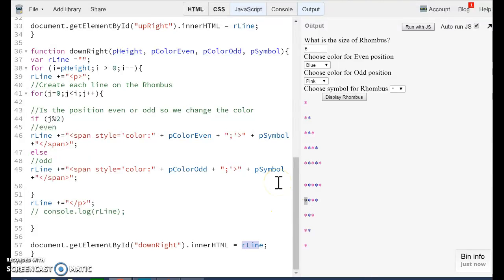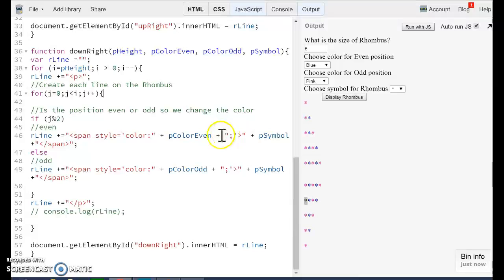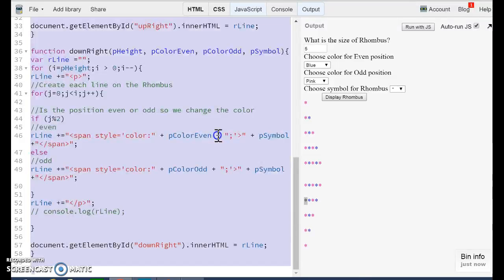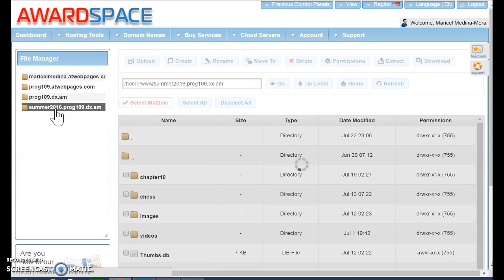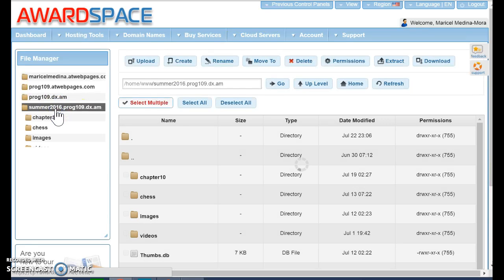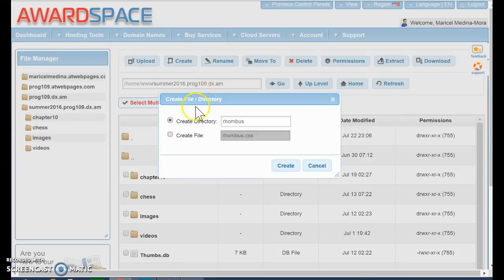Now, let me just upload this into my workspace. So at least you have this first part of the assignment. So the thing that I need to do is just control A, control copy. And I'm going to go to my workspace. I'm already logged in. I'm going to create a directory for my rhombus.